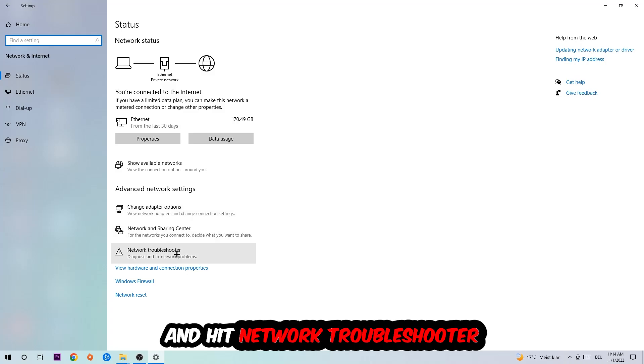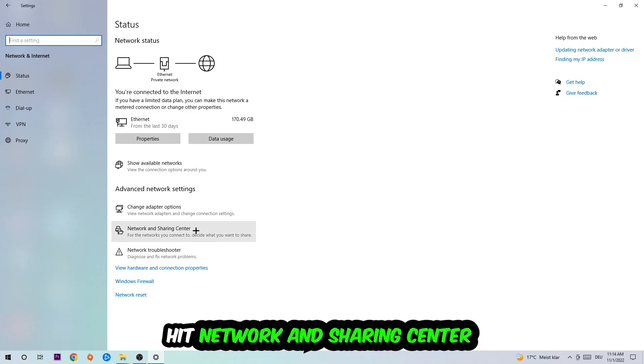You're going to use your Windows to find any kind of issue you currently have. Afterwards, I want you to click into Network and Sharing Center.